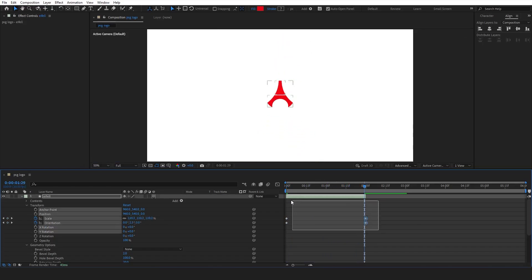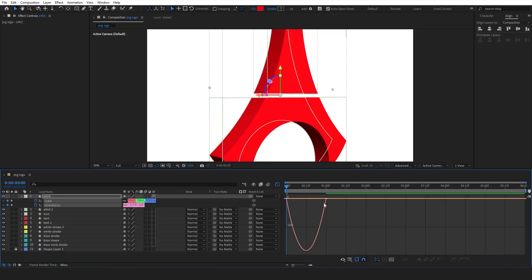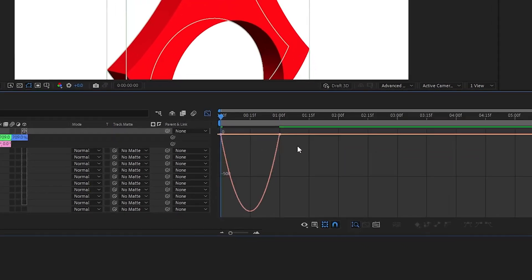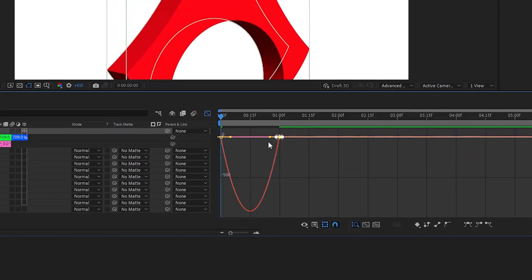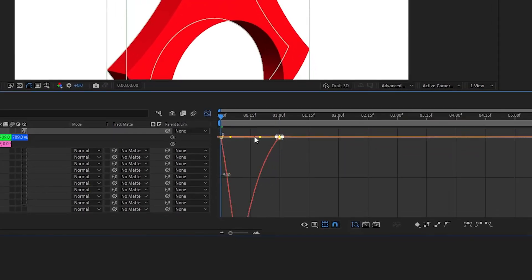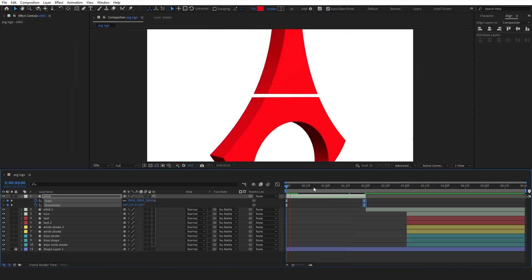Scale and orientation properties will help us achieve the 3D rotation effect. Now select all keyframes and press F9 to ease them. Then go to the graph editor and adjust the curves similar to this one.